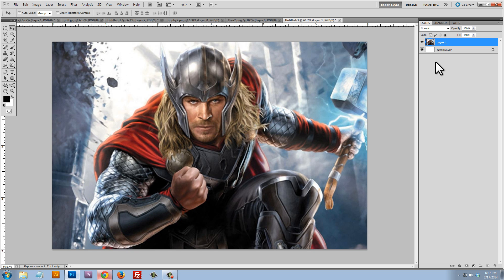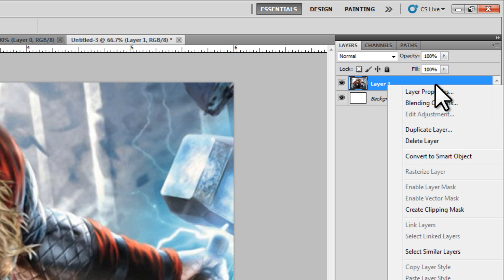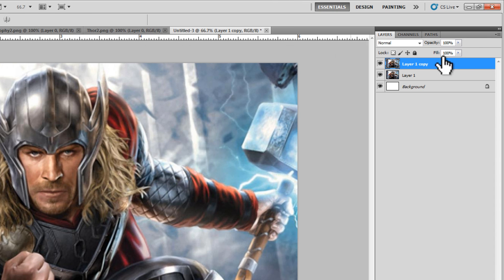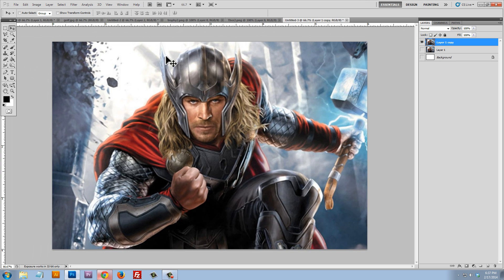Now we're going to duplicate this layer because we want to keep a copy of the original. We'll hide the original and the background so we only have this one layer. All we need to do is erase the part we want the green screen photo to shine through — that's going to be the face. We're going to keep the helmet and everything else; we're only going to replace the face.